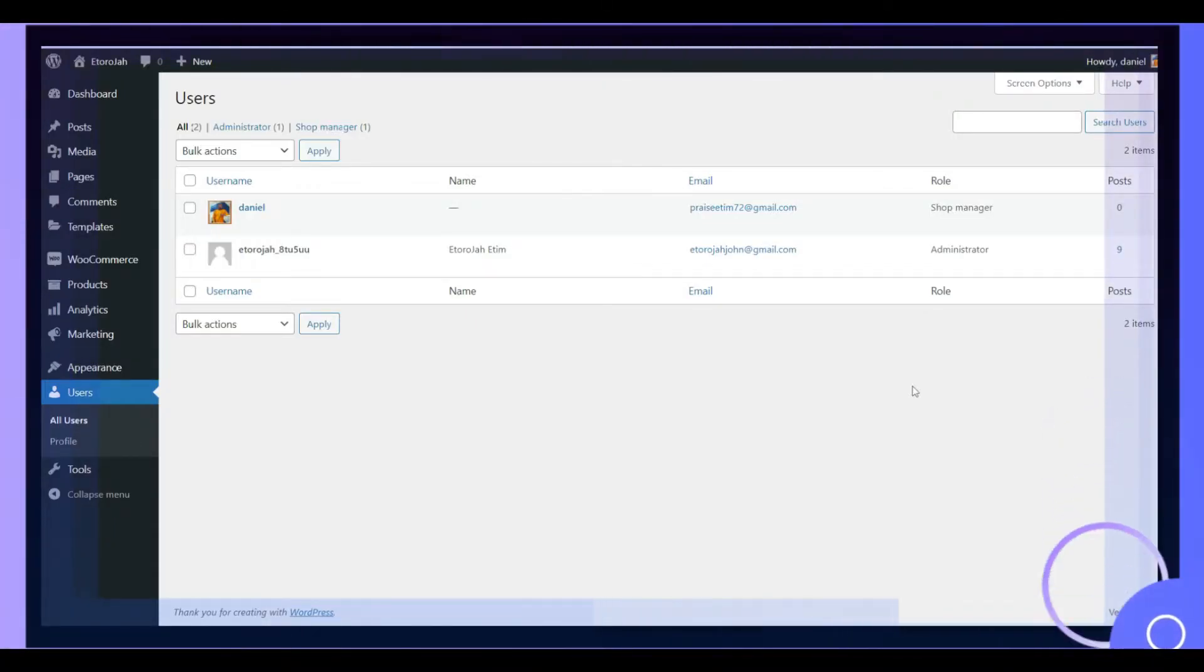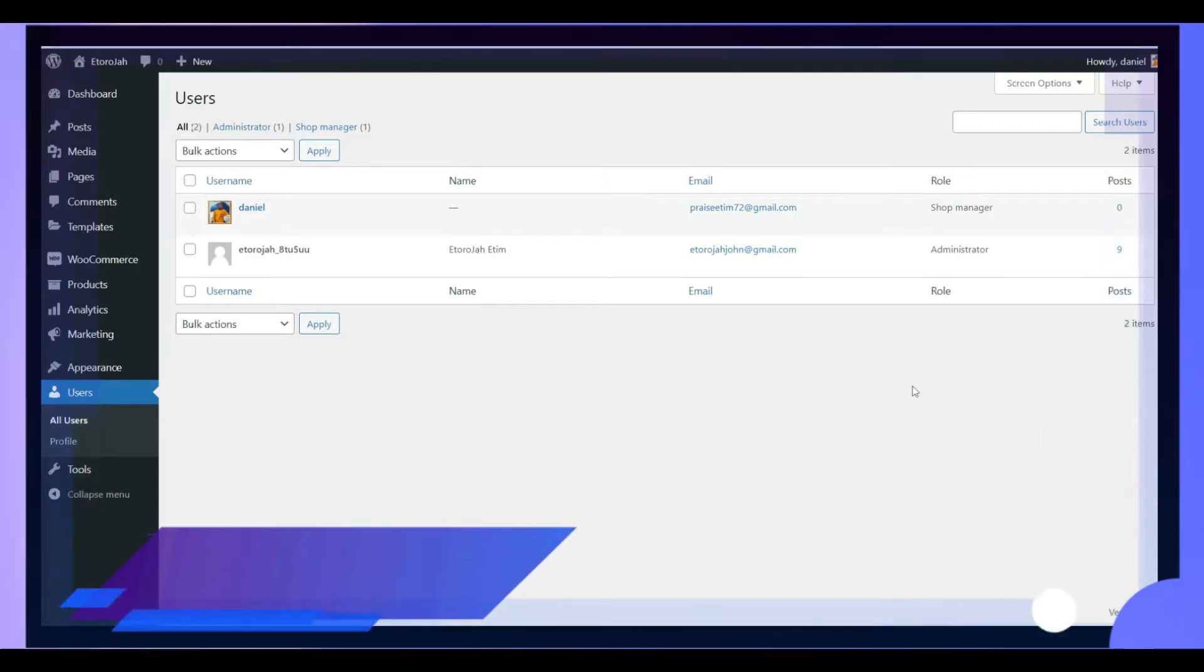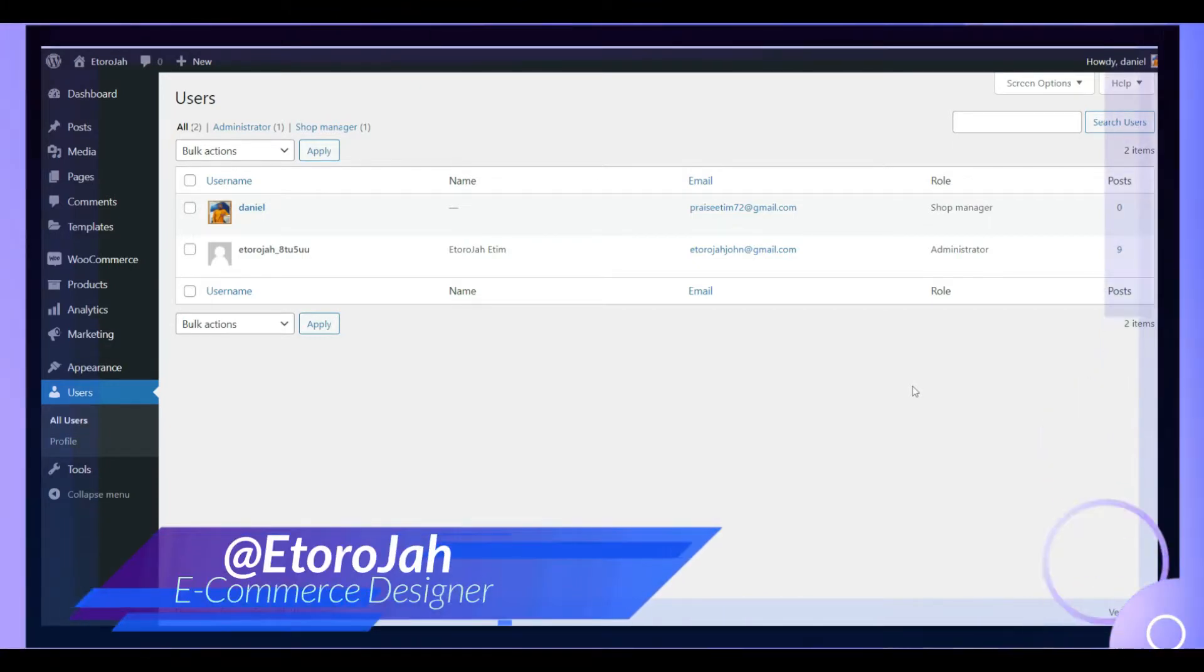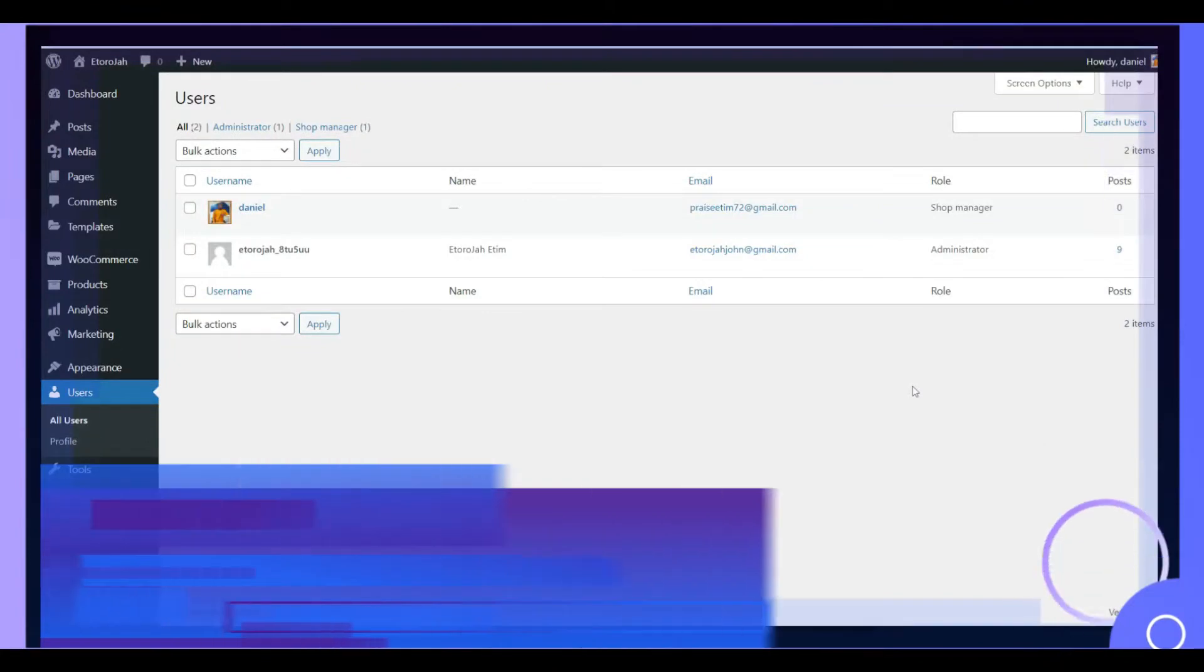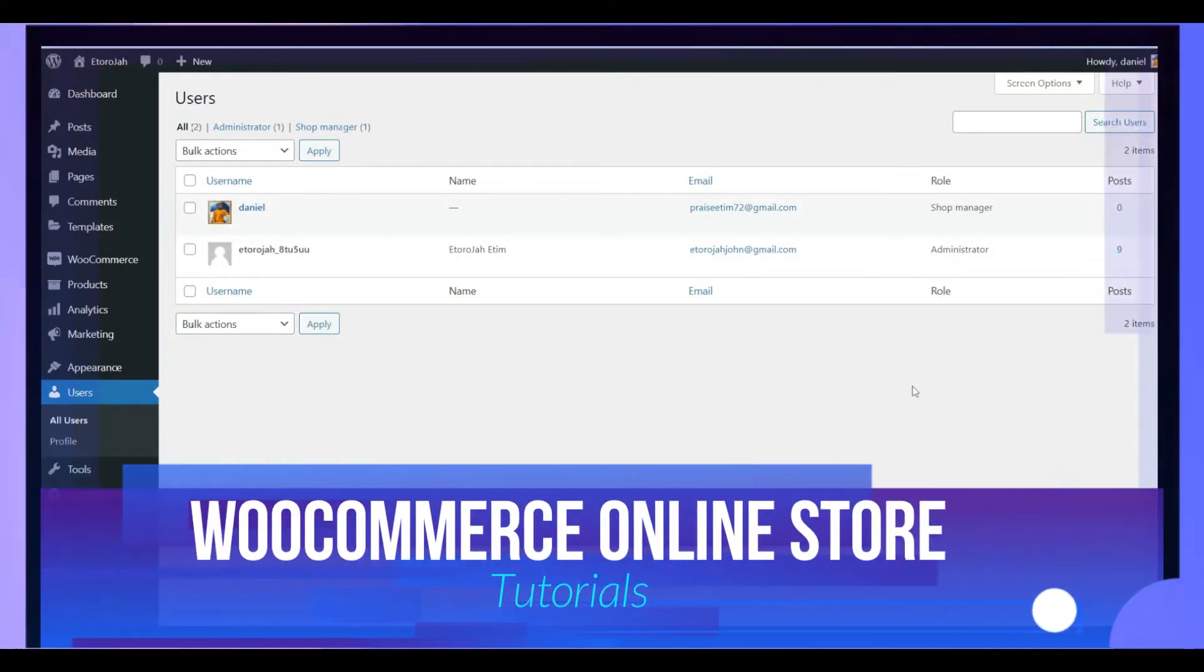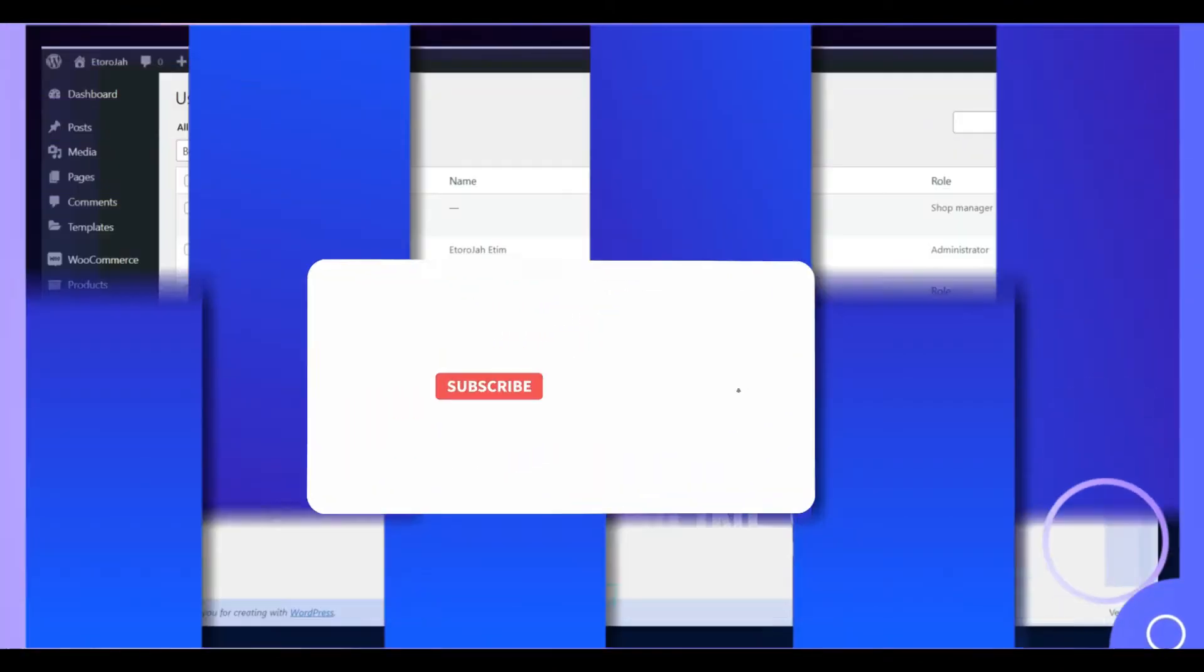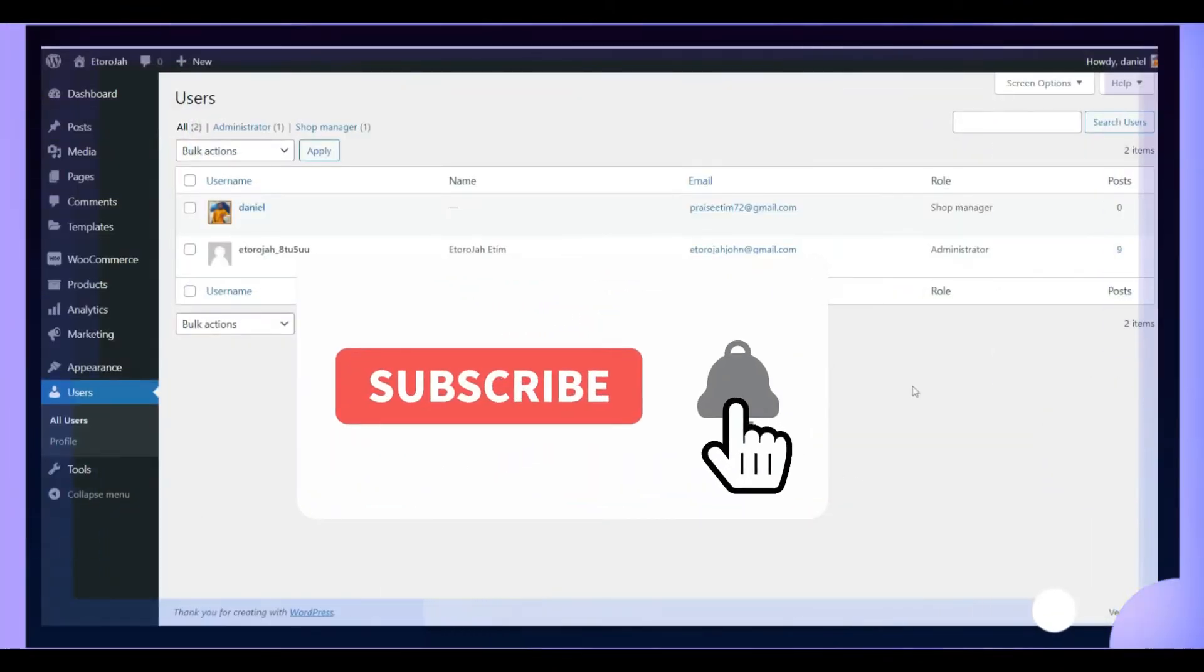If this is your first time on this channel, my name is The Other Jar. This channel is all about creating WooCommerce online stores. Without taking much of your time, let me jump into my computer screen and show you exactly how you can solve this problem.